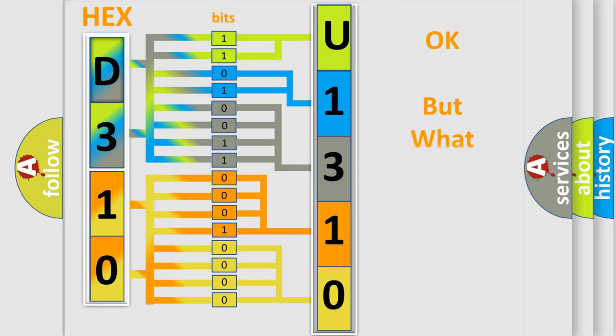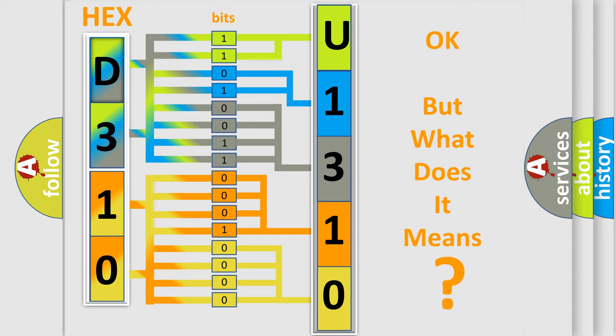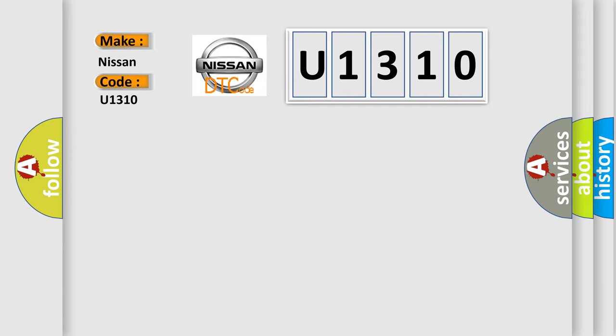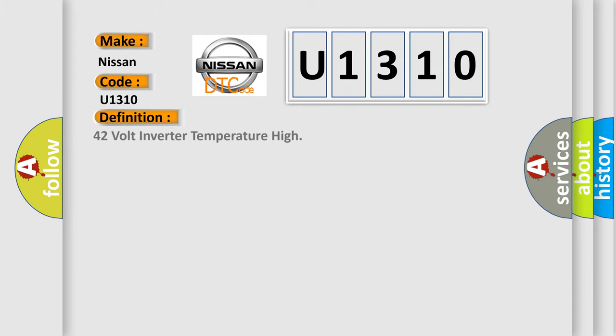The number itself does not make sense to us if we cannot assign information about it to what it actually expresses. So, what does the diagnostic trouble code U1310 interpret specifically for Nissan car manufacturers? The basic definition is 42 volt inverter temperature high.